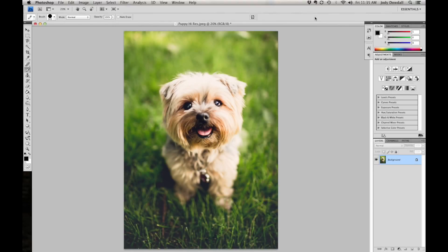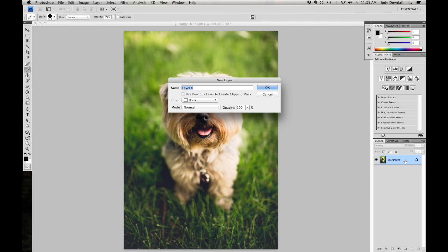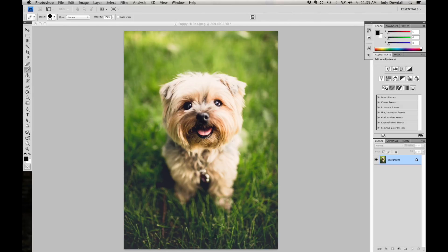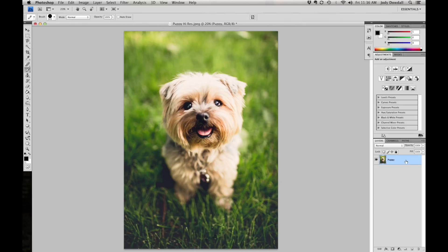I've just opened up a photo of a puppy, because who doesn't want to use a cute puppy photo when you're doing a tutorial, right? I've just opened that in Photoshop. You can see that it has imported as my background — it's locked. I'm going to unlock that so we can use layer mask. That's just a double click on the layer, we'll call it Puppy, and it is unlocked.